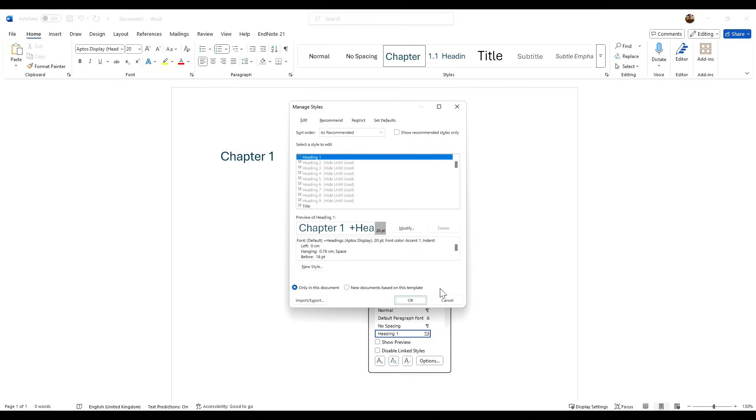Now this is important because currently Word sets this up in a different font and it sets it up in blue. Obviously you want to make sure these are black and also part of the same font that you're using. So clicking on heading 1, we want to click Modify.